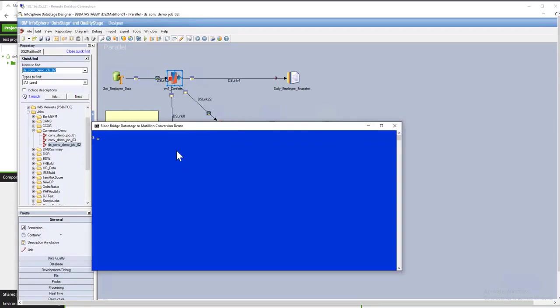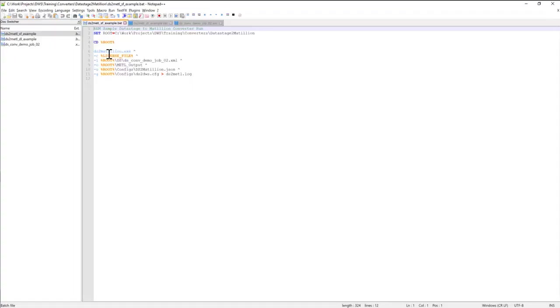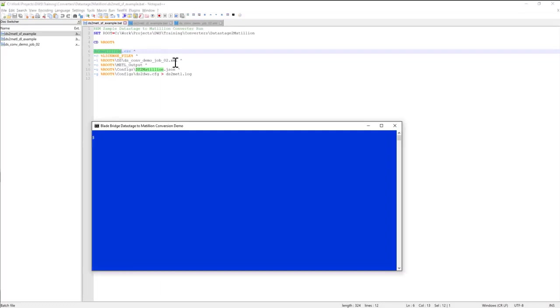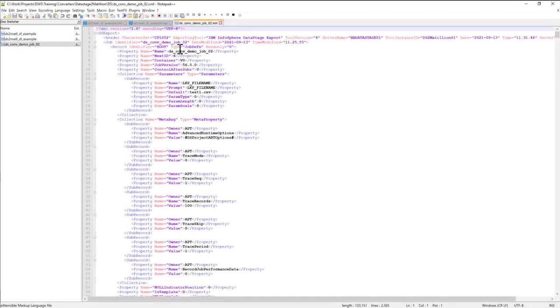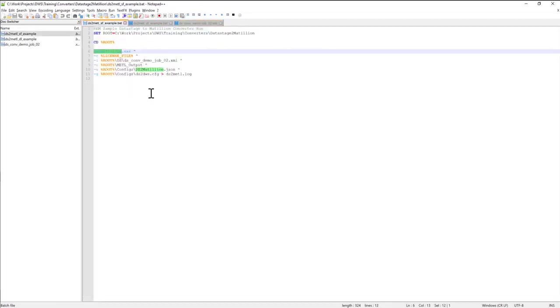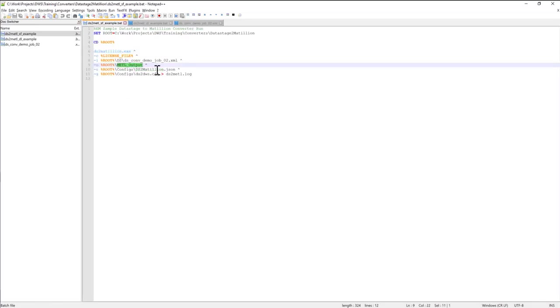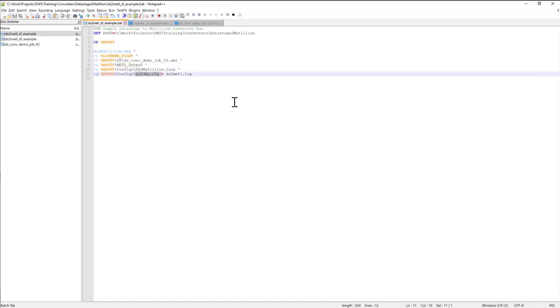In order to execute the Converter, what I need to do is just kick off the executable called ds2matillion. If I kick off this executable without command line arguments, the Converter will give me help and will stop. So I need to provide all the arguments that I have in my sample Converter configuration. I'll provide the license file name, the input file containing DataStage XML file. The DataStage job actually does need to be exported, an output folder into which Converter will write out the Converter job. The config file, which is very important, I'm going to go into that in a few minutes. And a system config file that tells the DataStage reader how to parse out DataStage metadata.